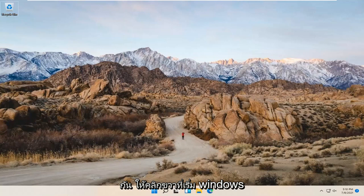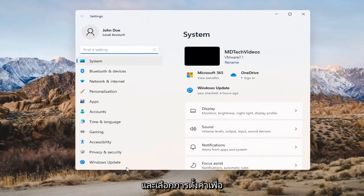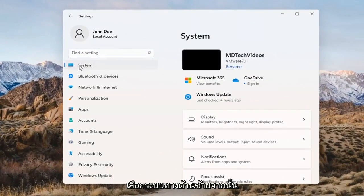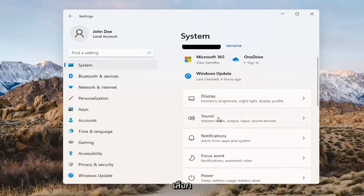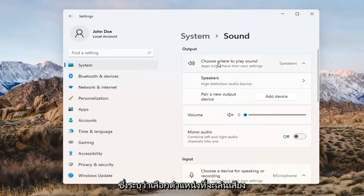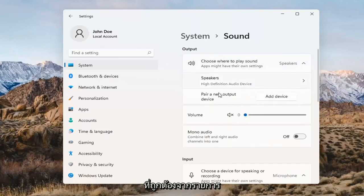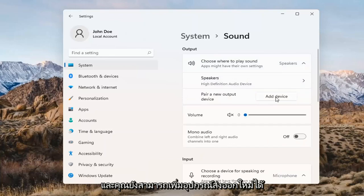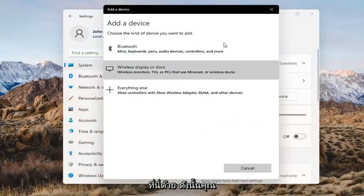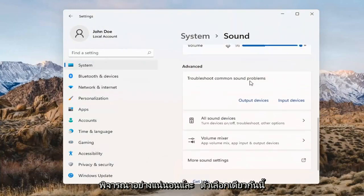Something else we can try here too would be to right-click on the Windows Start button and select Settings. Select System on the left side and then select the Sound option on the right. Where it says 'choose where to play sound,' click inside the drop-down. If you have multiple devices, select the correct one from the list. You can also add a new output device here as well and walk through the installation settings for that.